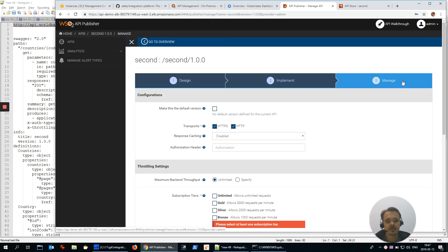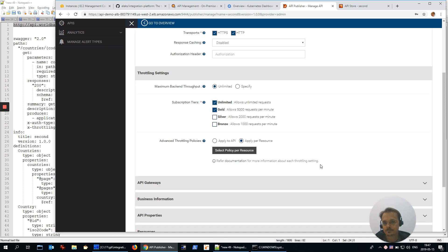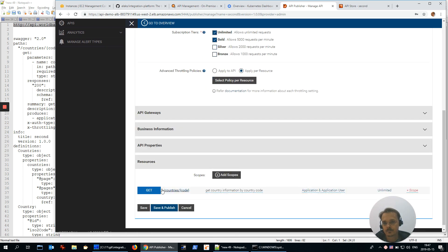On the manage tab, I have to define subscription tier. And that's enough to save and publish.